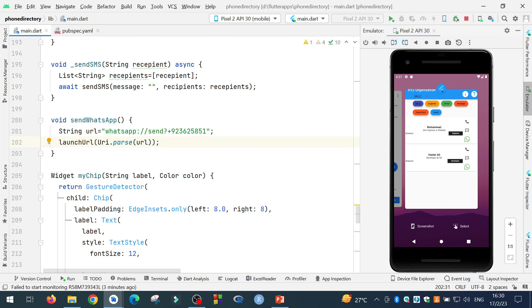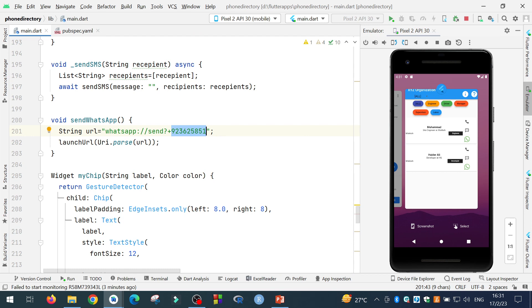So in this way, when you call this function, a WhatsApp message will be sent and WhatsApp will be opened for this number in which you can write a text message or any message and you can send it to the URL.